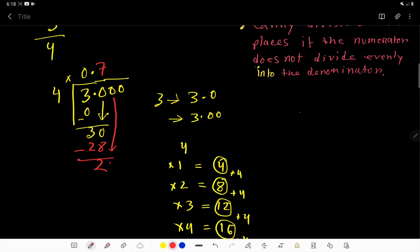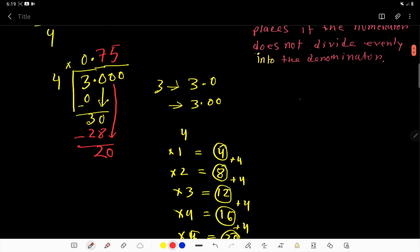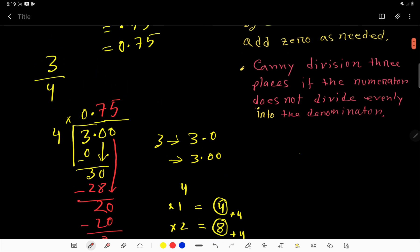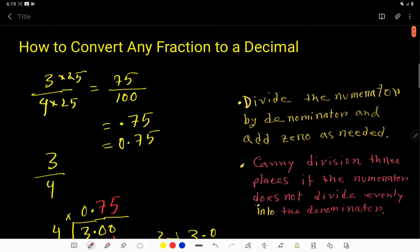Bring down the second zero — now you have 20. How many times does 4 go into 20? 4×5=20, so write 5. Subtract: 20−20=0. The remainder is zero, so the division is complete. Therefore, 3 over 4 equals 0.75.